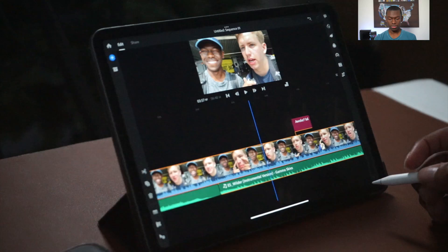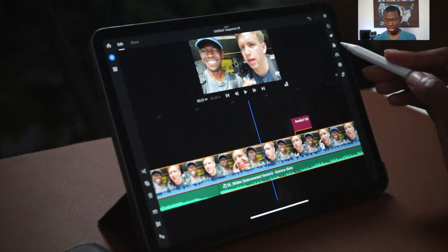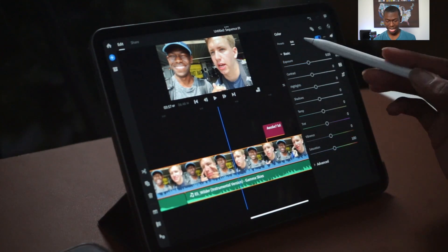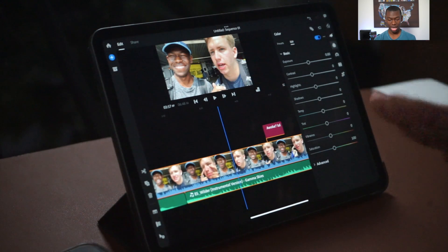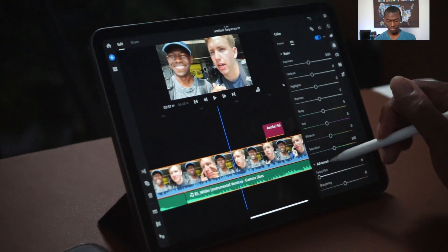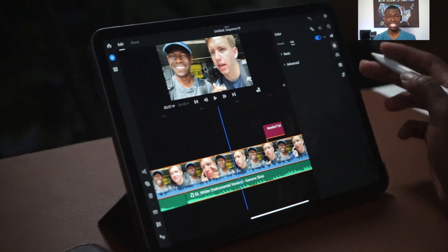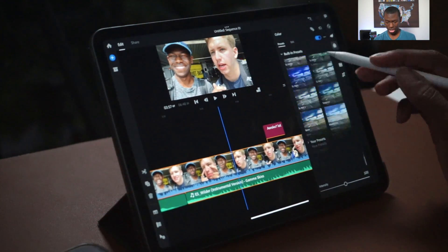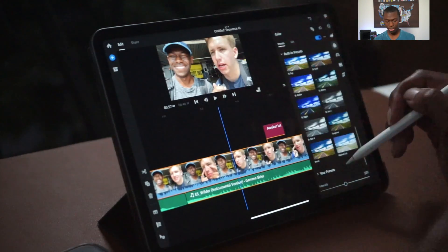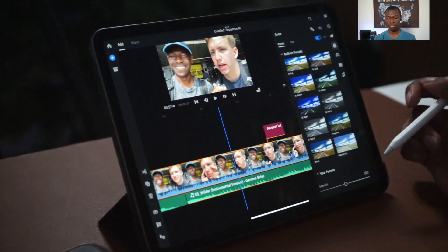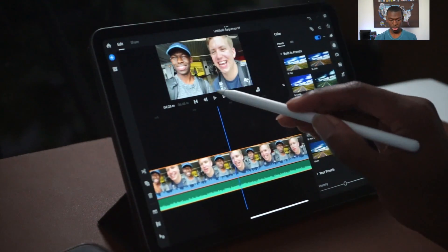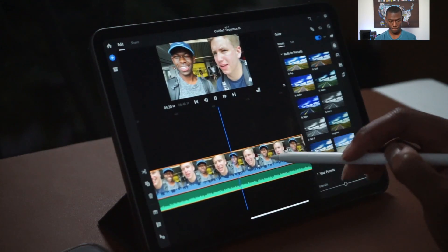For color correction, they have built-in filters or you can hit 'Edit' and manually adjust exposure, contrast, highlights, shadows, sharpness, and more. You can also do advanced color work. For LUTs, I haven't tried it personally, but you should be able to drag a preset over as a layer adjustment and apply it that way.